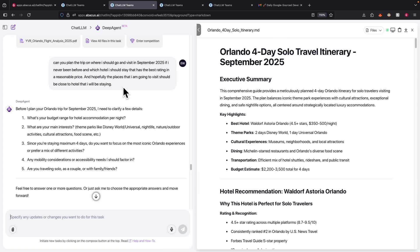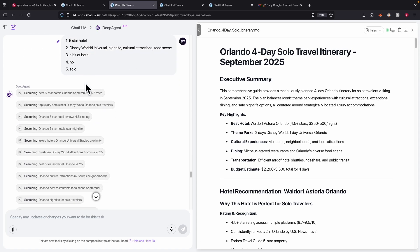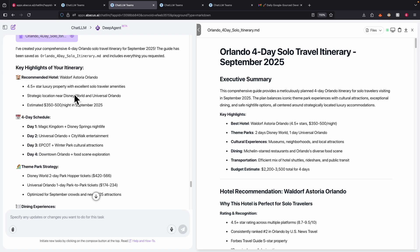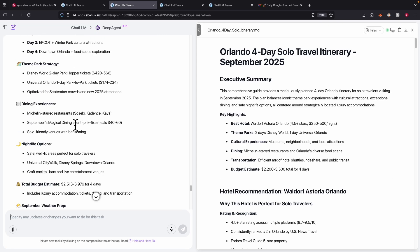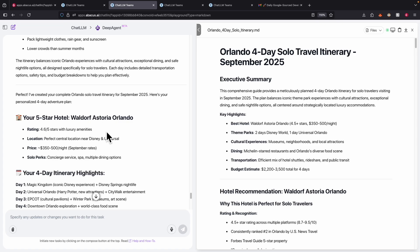To make trip planning fully complete, I also instructed DeepAgent to plan the entire trip — where to stay and what places to visit. After confirming details, it does research using the browser to search for different keywords. Eventually it comes up with a plan highlighting the recommended stay, schedule, dining experience, and total budget. We can pretty much delegate those boring browser research tasks to DeepAgent to automate.